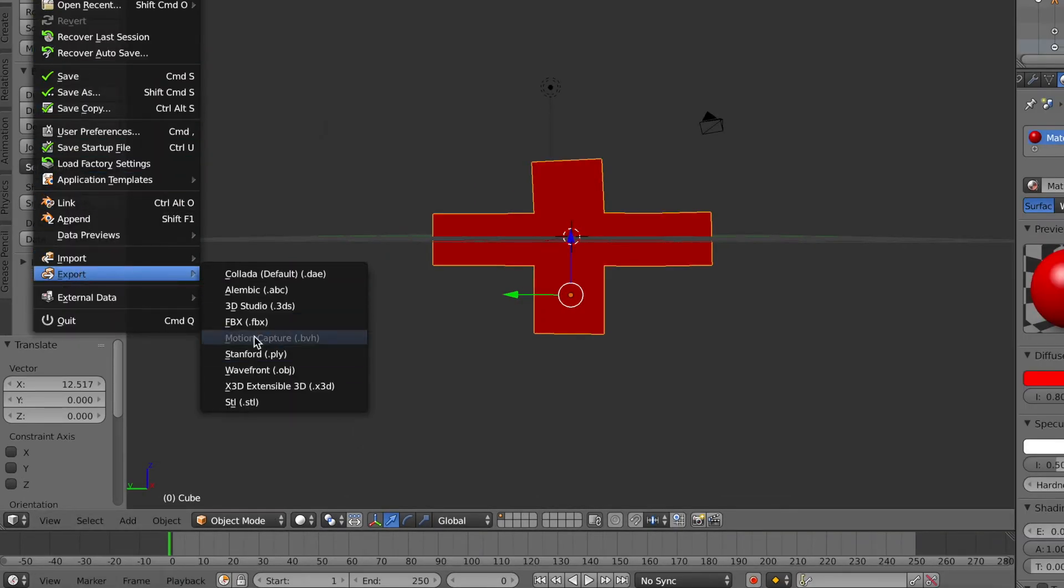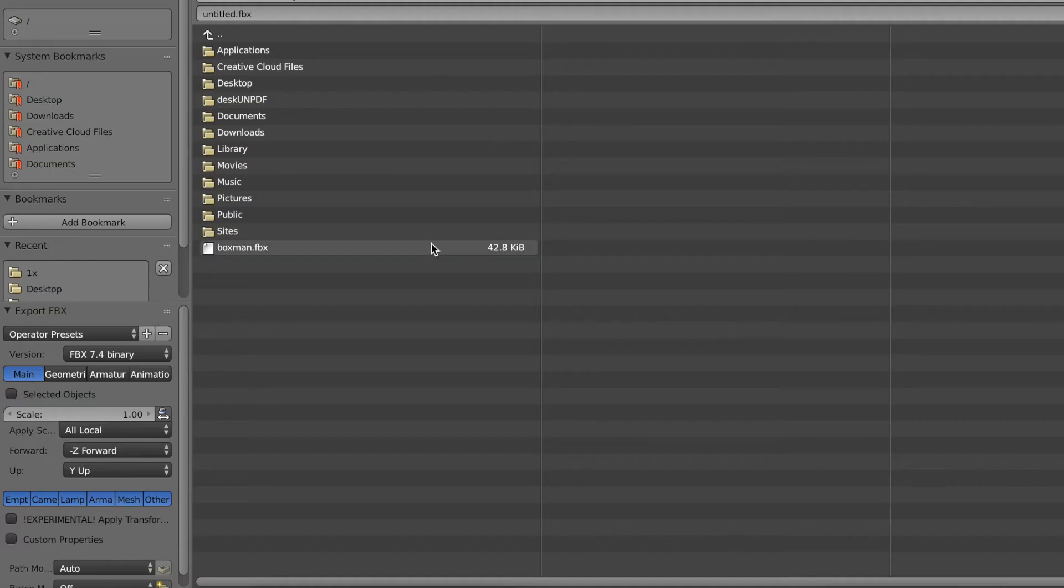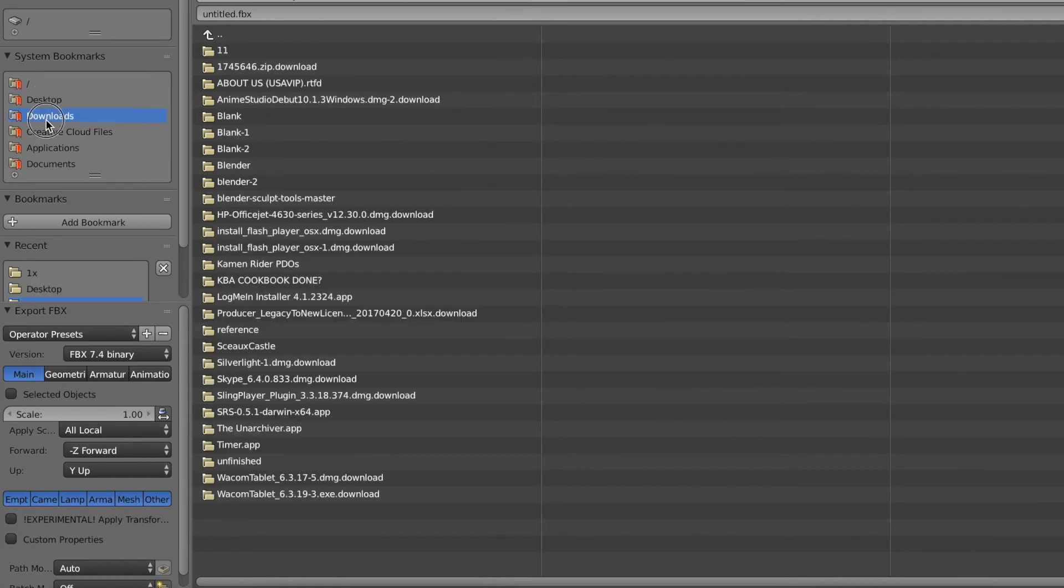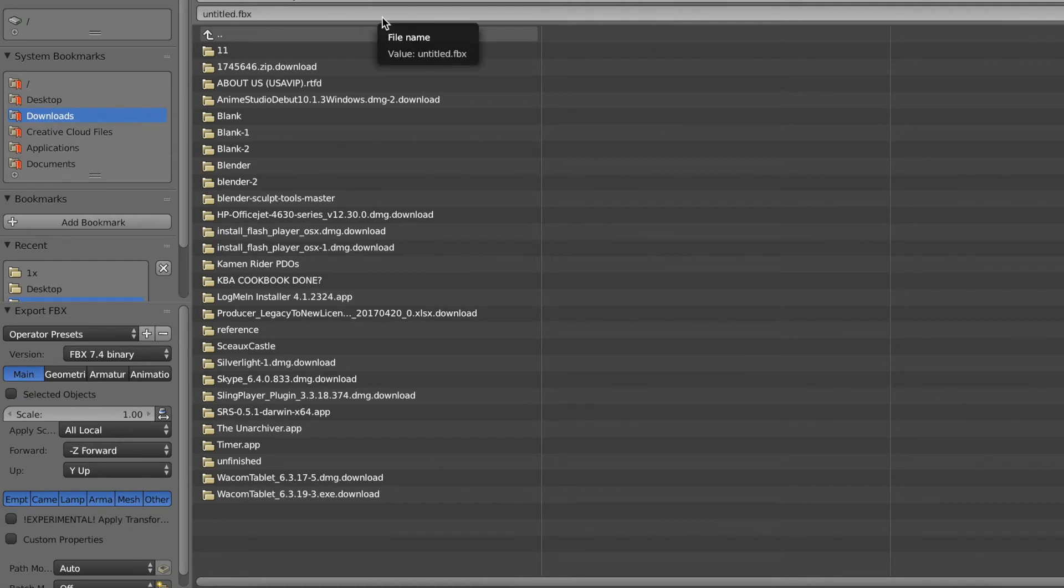Then go to File Export as FBX and save it to your files, documents, desktop, wherever you like, and name it whatever you want. Then select Export as FBX and open Clip Studio Paint.